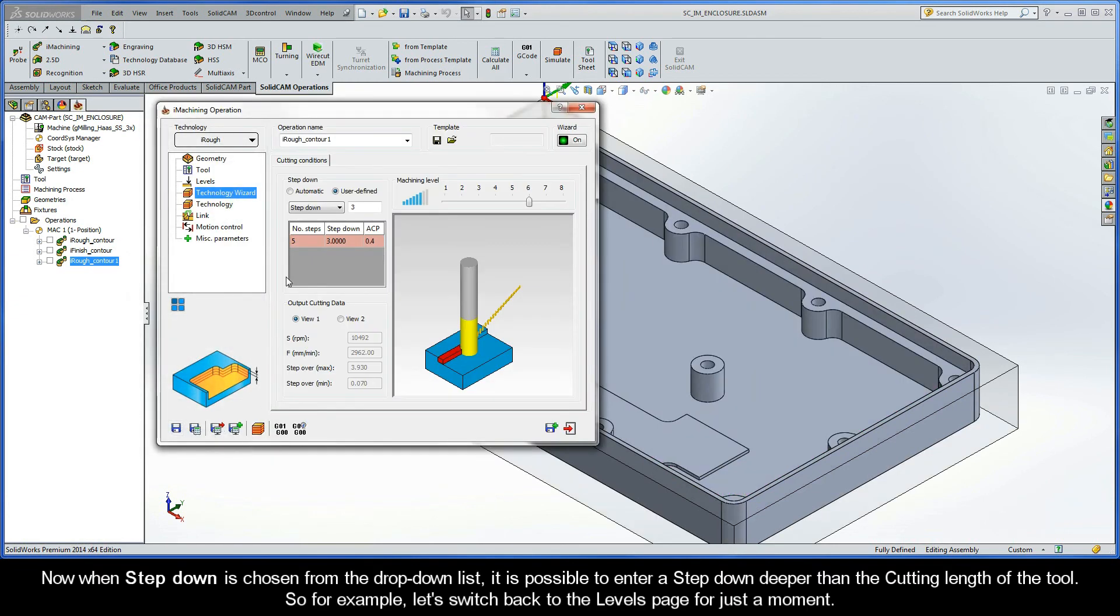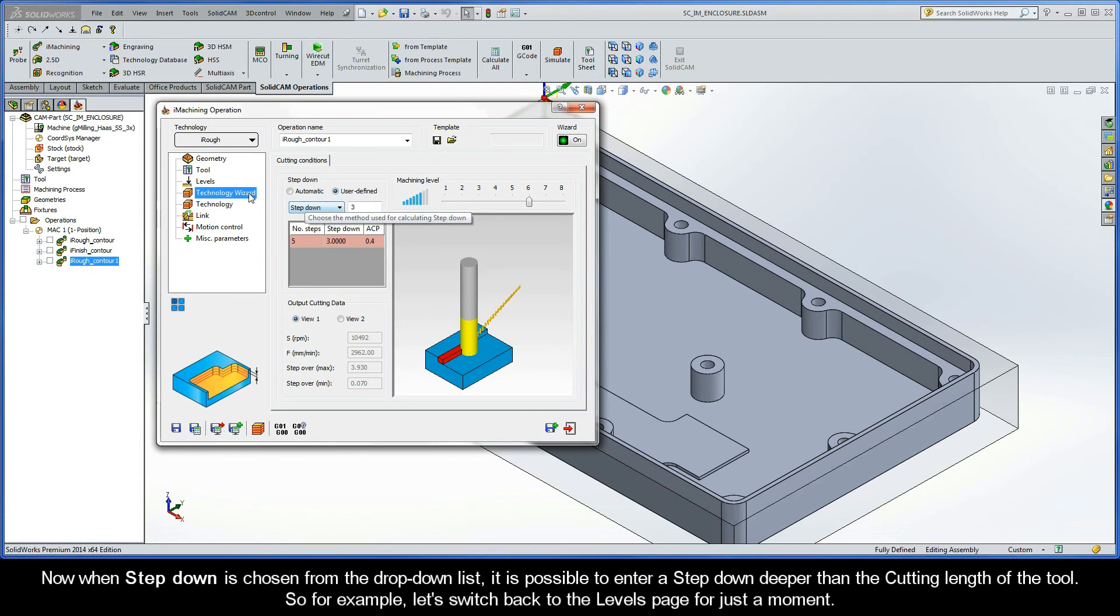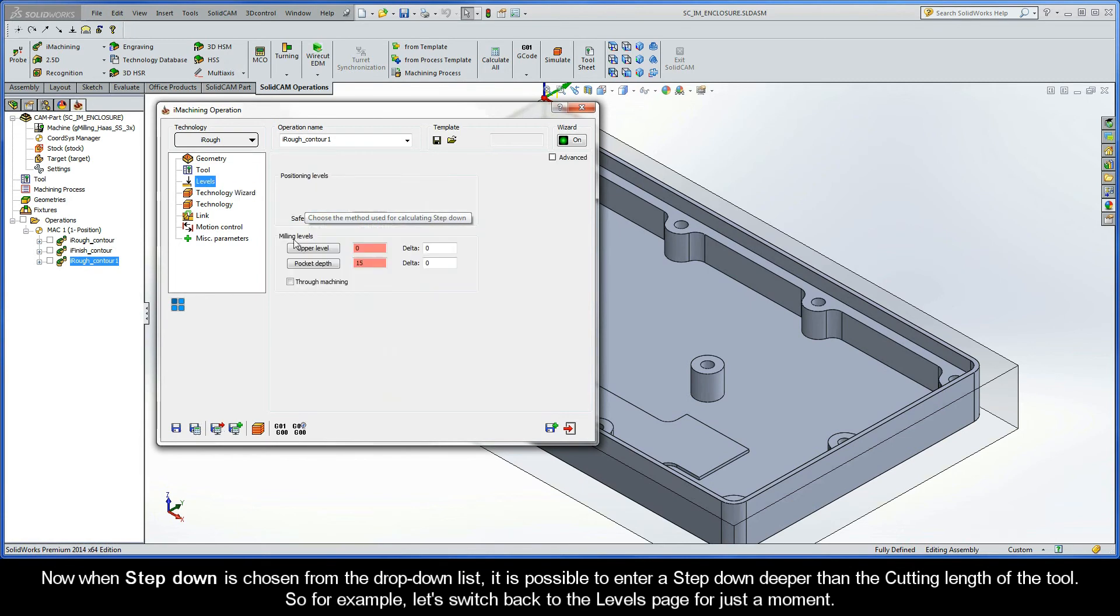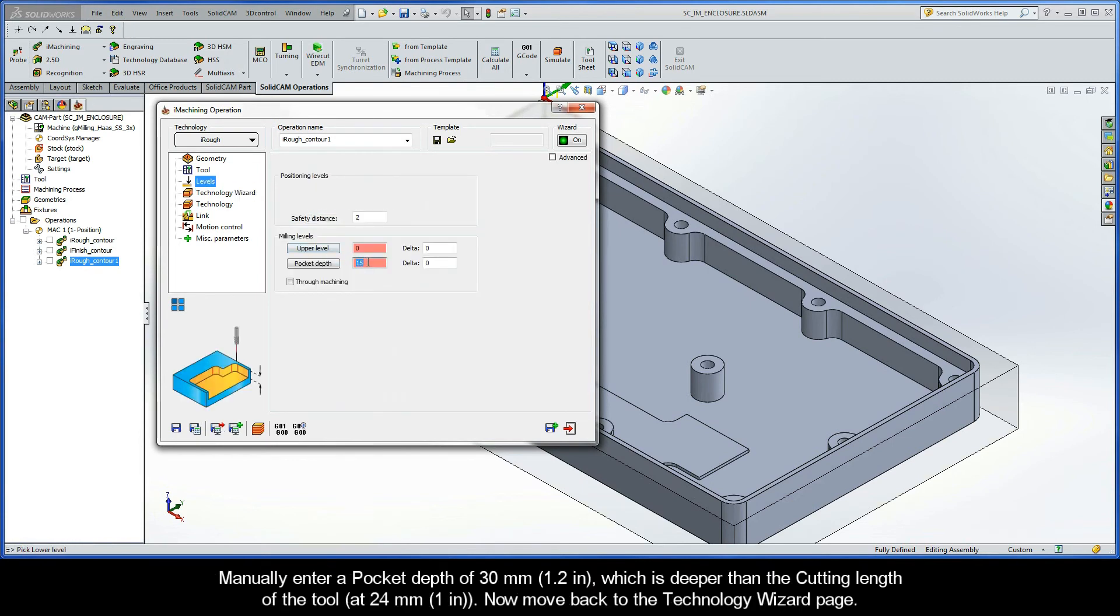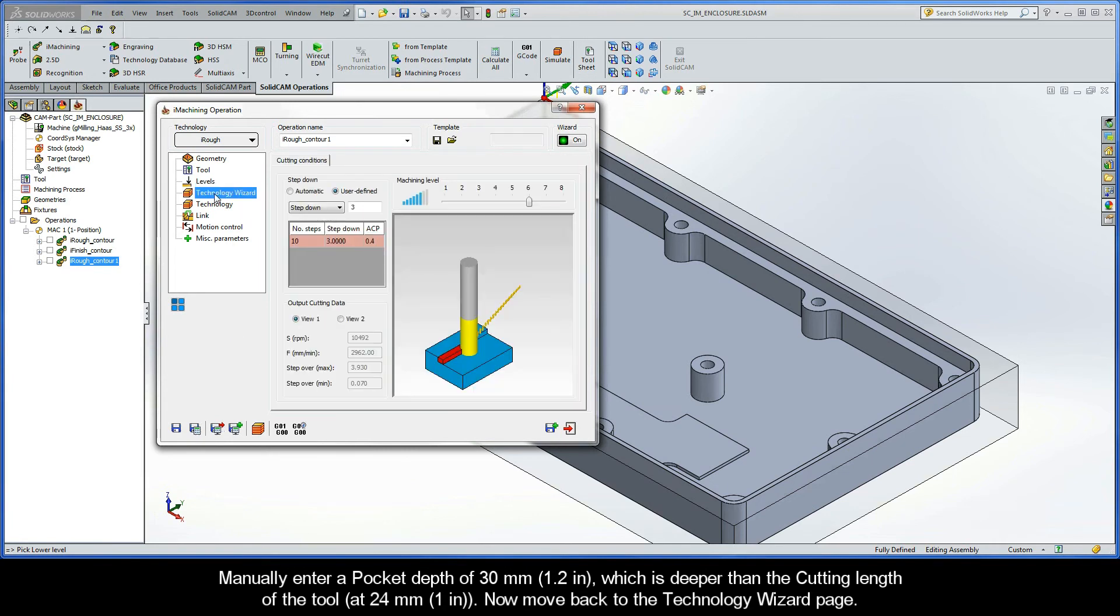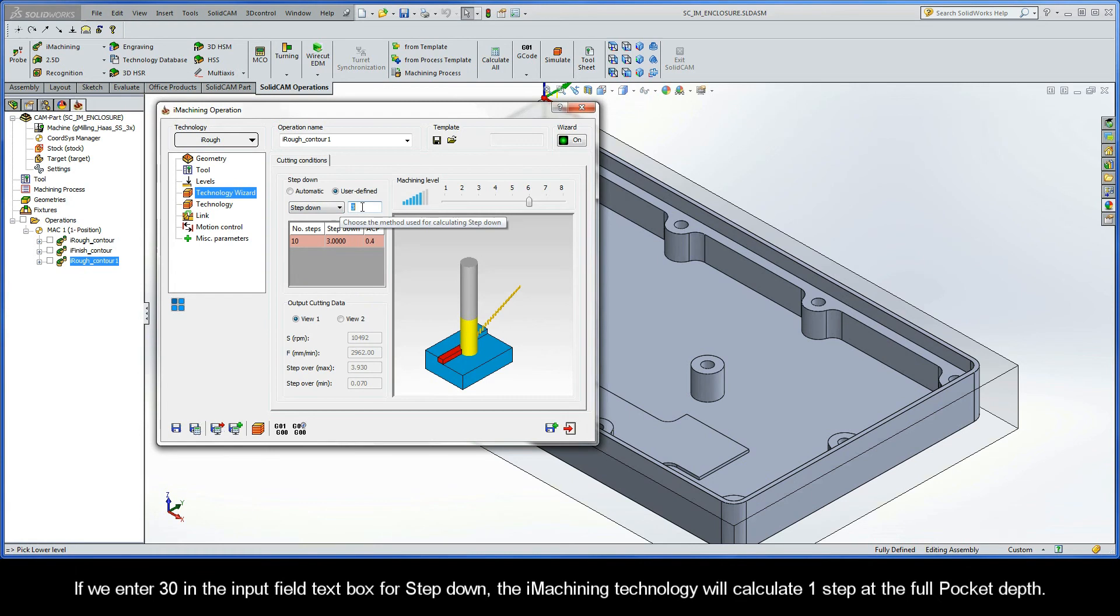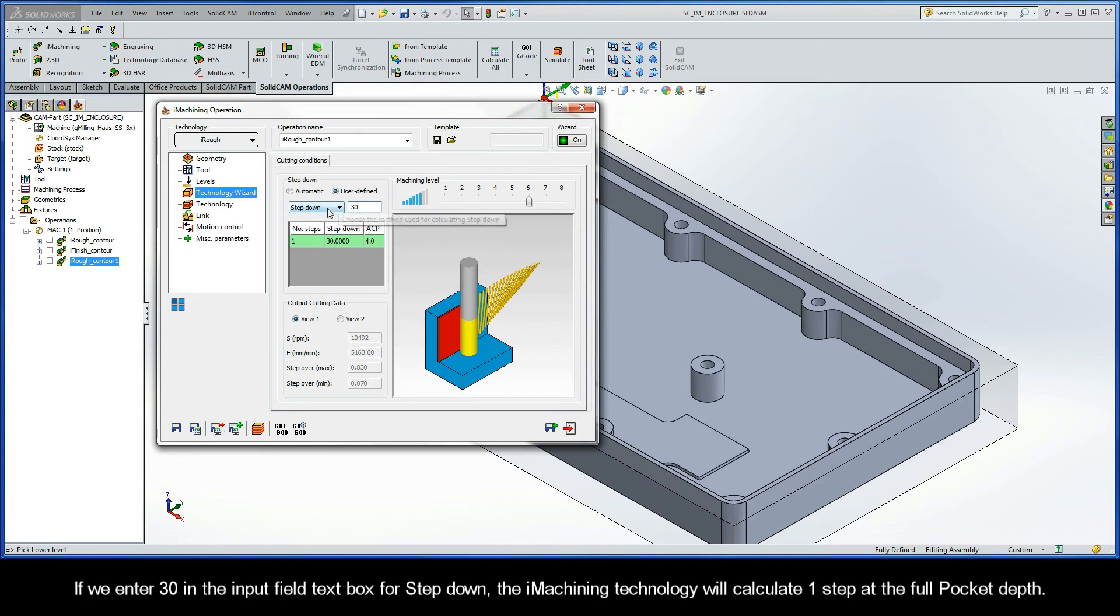Now, when step-down is chosen from the drop-down list, it is possible to enter a step-down deeper than the cutting length of the tool. So, for example, let's switch back to the levels page for just a moment. Manually enter a pocket depth of 30 millimeters, which is deeper than the cutting length of the tool at 24 millimeters. Now, move back to the Technology Wizard page. If we enter 30 in the Input Field text box for step-down, the iMachining technology will calculate one step at the full pocket depth.